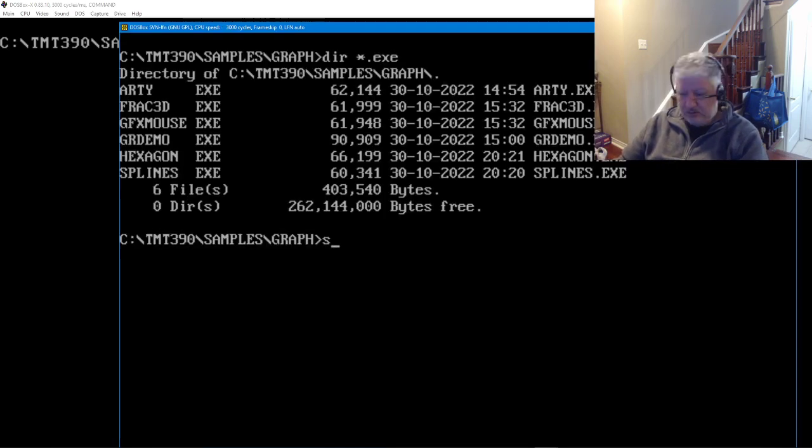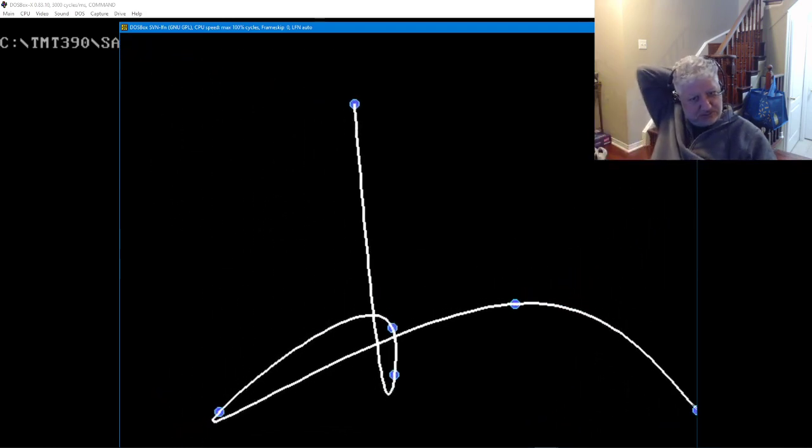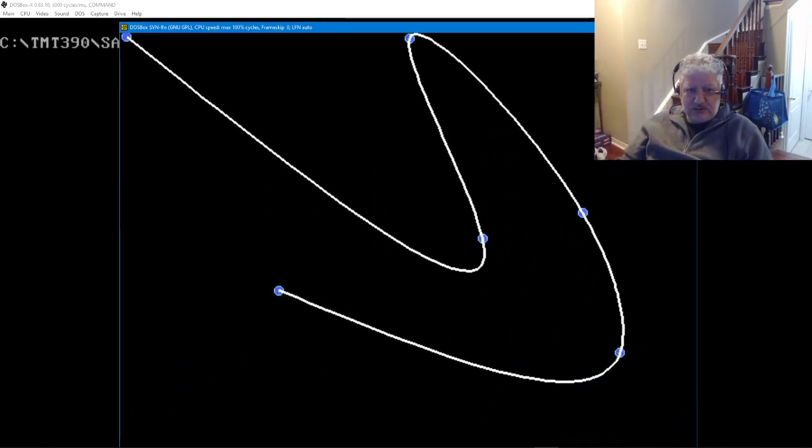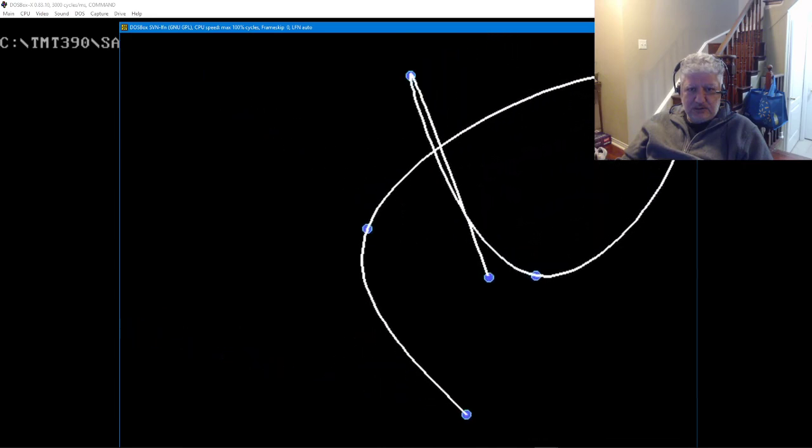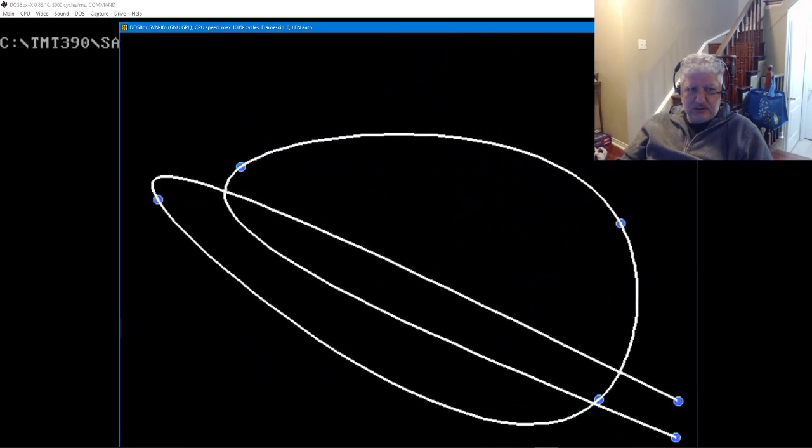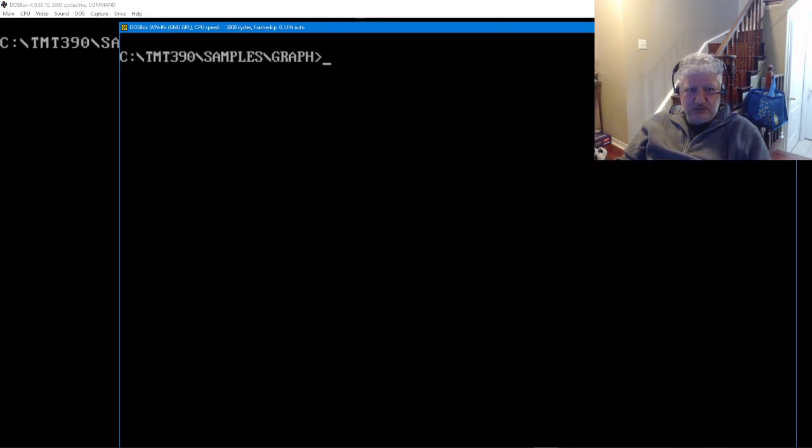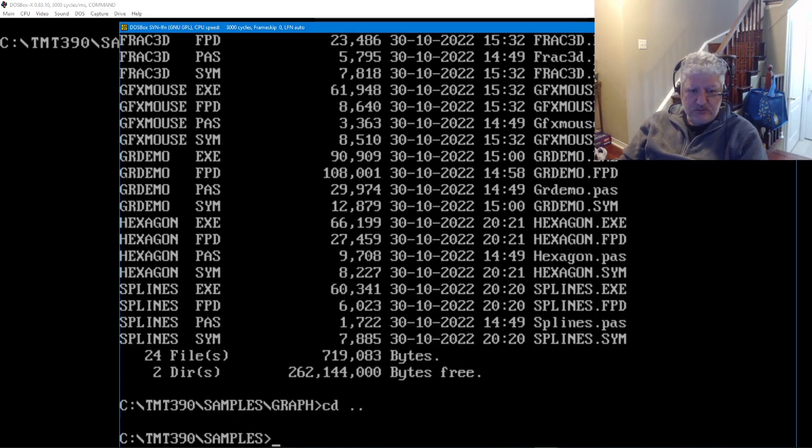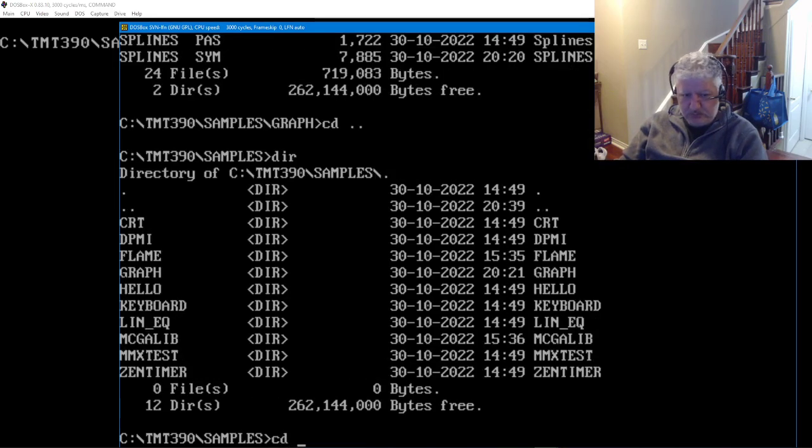Let's run the last demo, splines. This looks like a pretty interesting demo. And there's also another graph demo here, let's go into mcgalib.